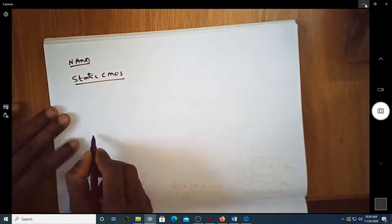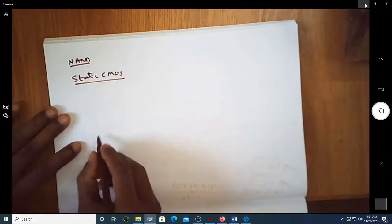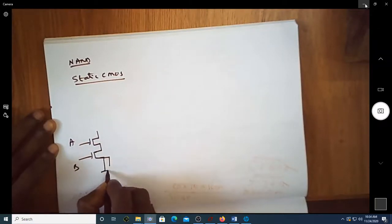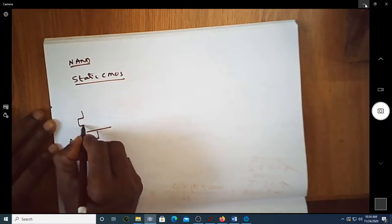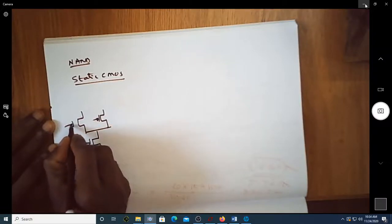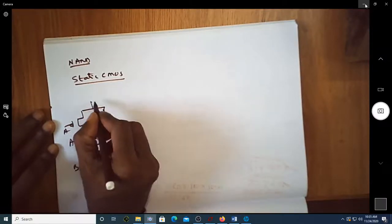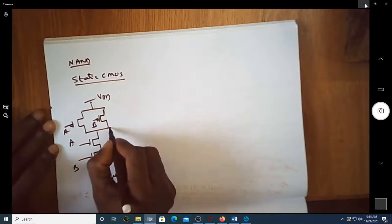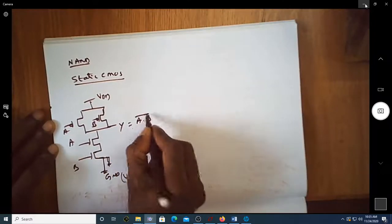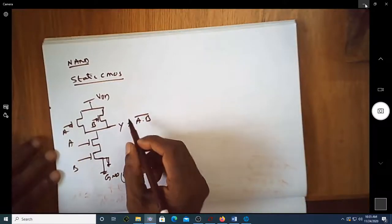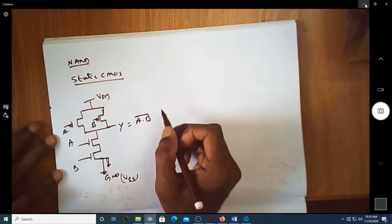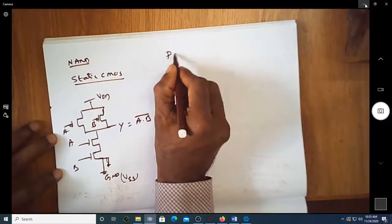In static CMOS we want to have both n and pMOS transistors. So with inputs A and B, we have pMOS transistors connected to VDD and nMOS transistors connected to ground (VSS), giving output Y equal to AB bar. This is the implementation of a NAND gate using static CMOS.